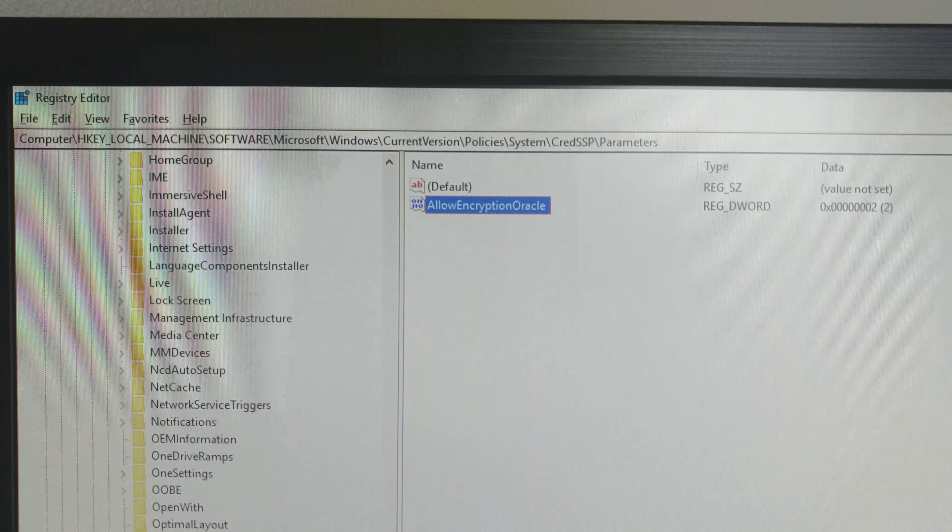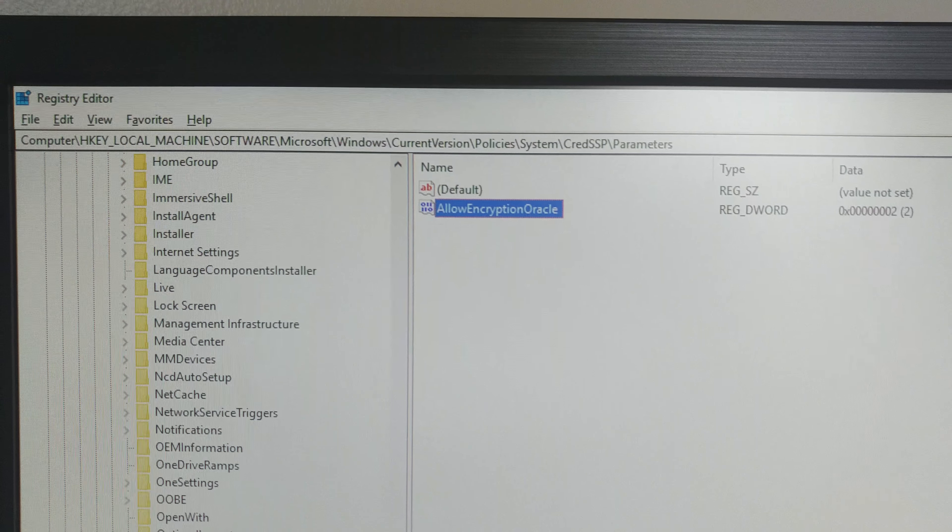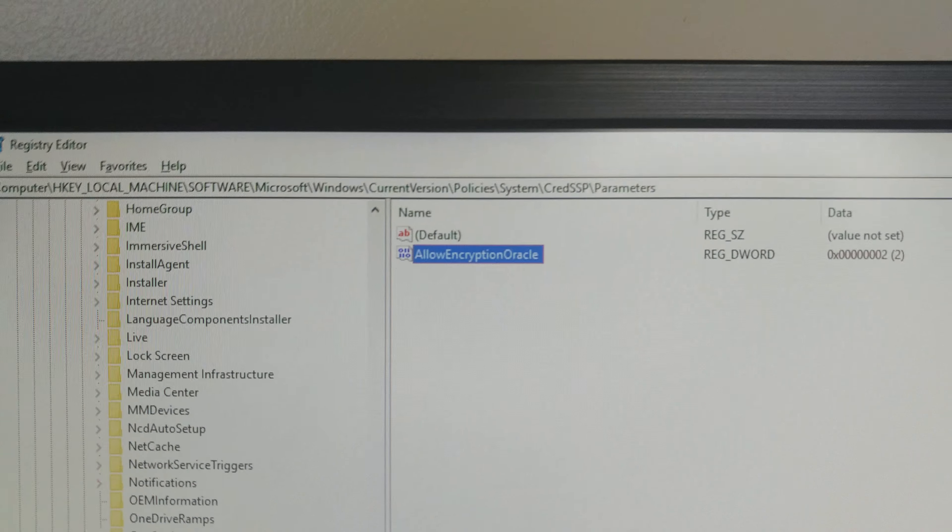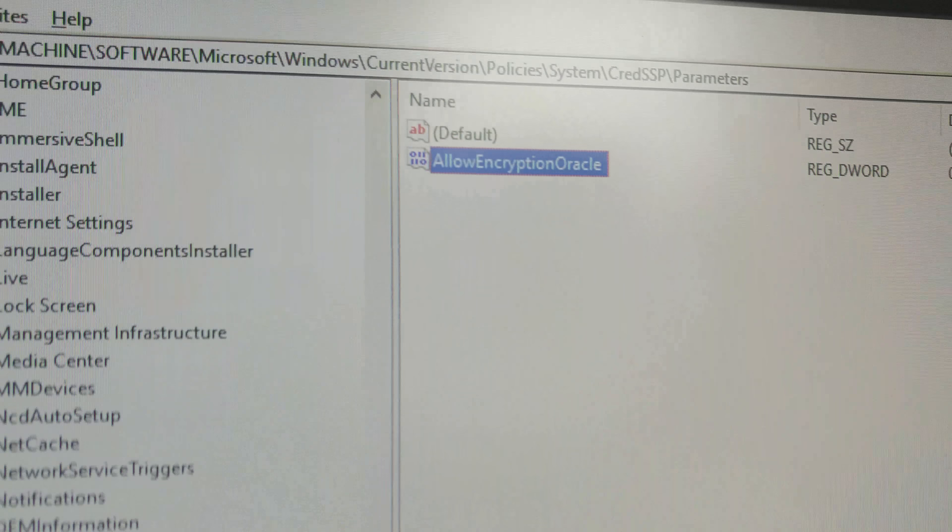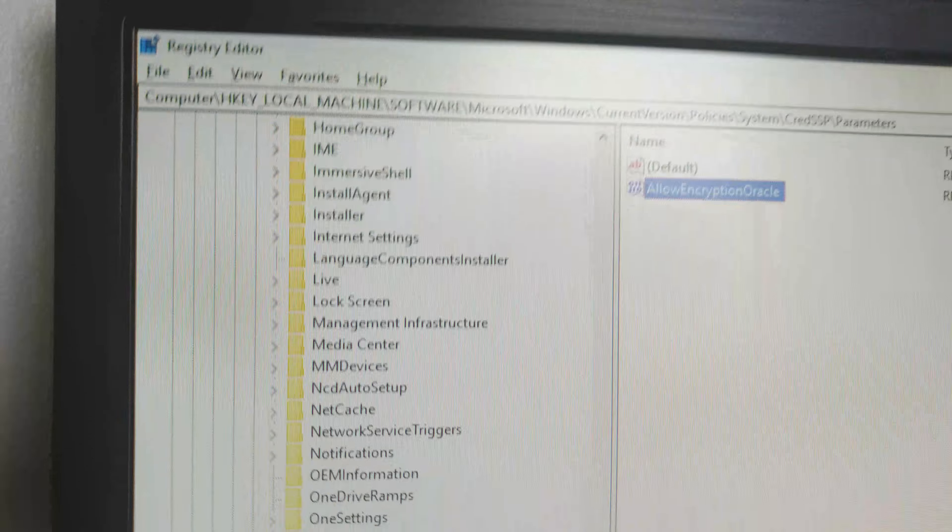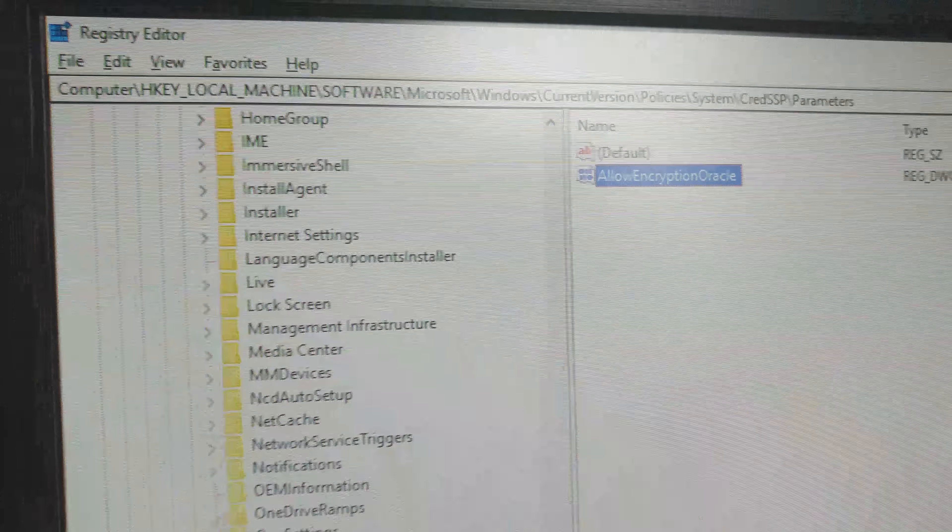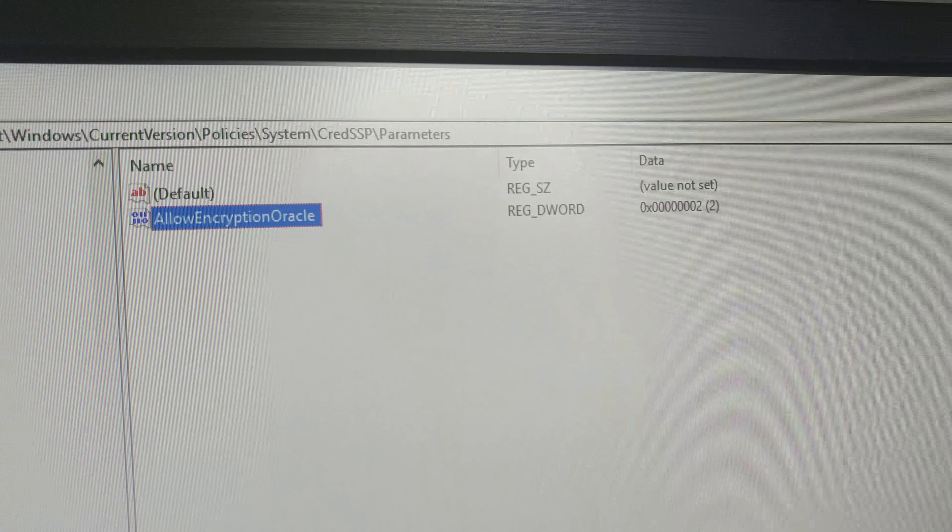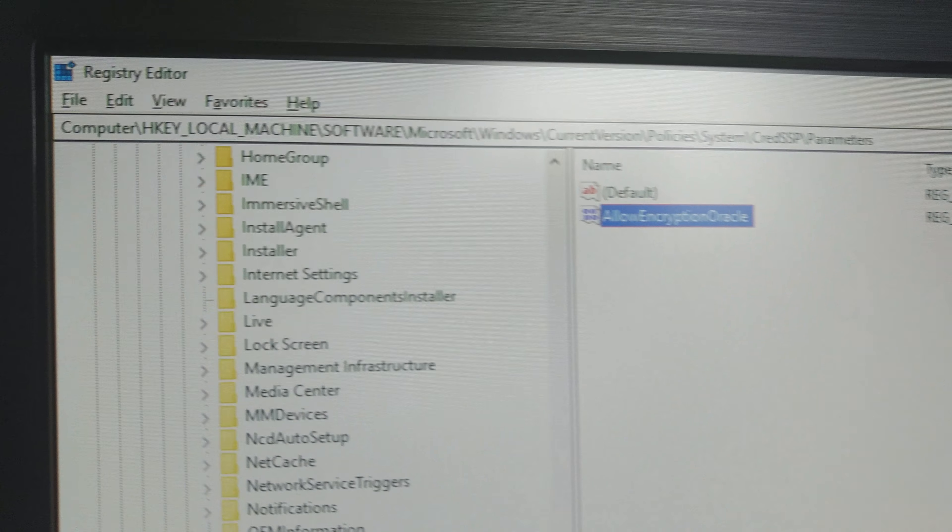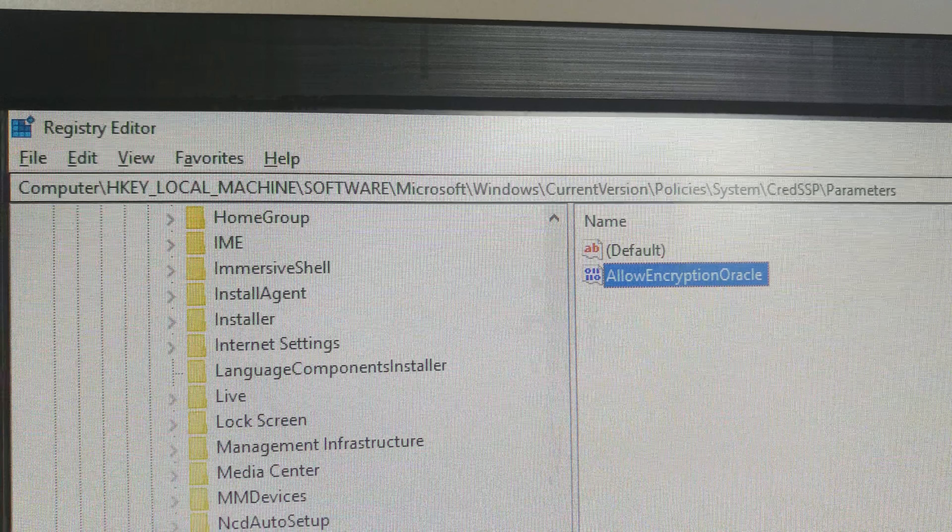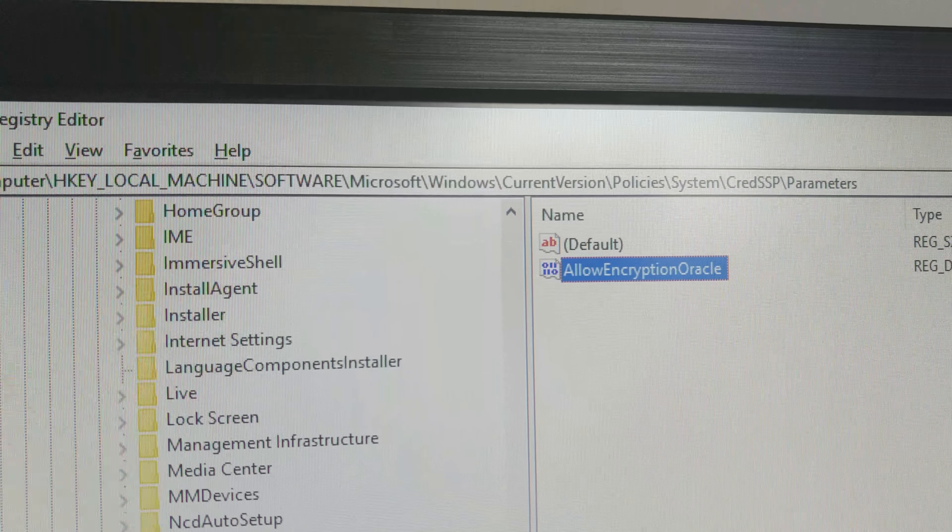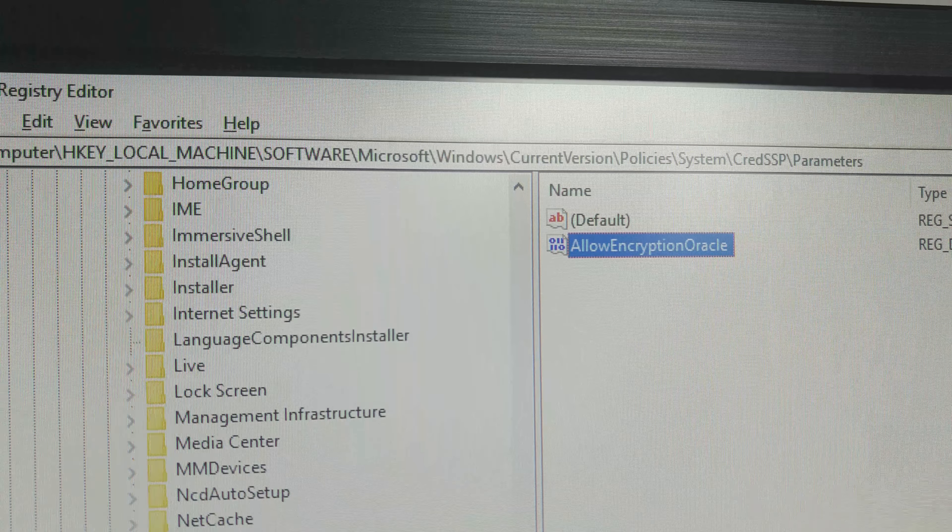So that update seems to be killing stuff as far as Remote Desktop goes, and this seems to fix it. After the case, yeah, this is just I'm just throwing this out there.